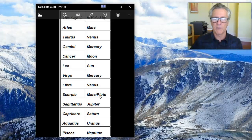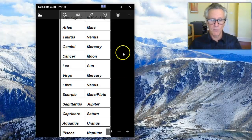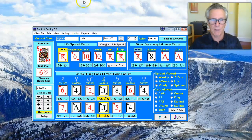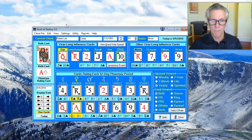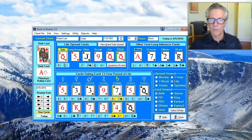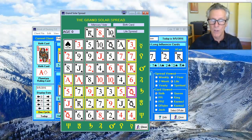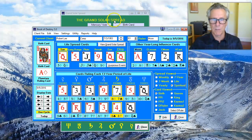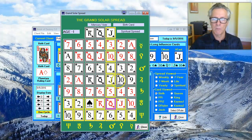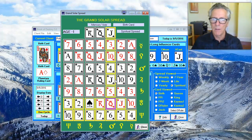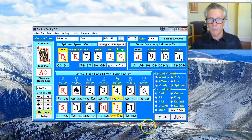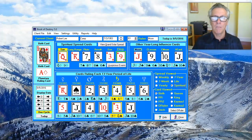For example, I always connect well with Ten of Clubs people. What's interesting is the Ten of Clubs isn't even close to my life spread — my birth card and ruling card have no connection to theirs in the grand solar spread. But if you look at the Jack of Clubs in the spiritual spread, we're right next to each other. I've always had a very easy time and a mutual connection with Ten of Clubs people that I meet.